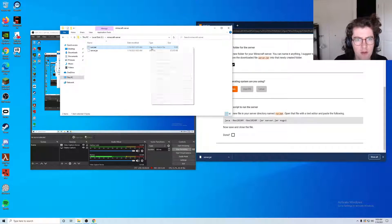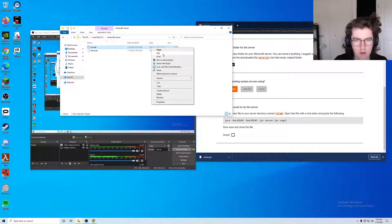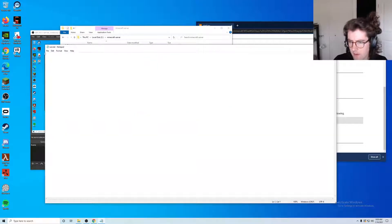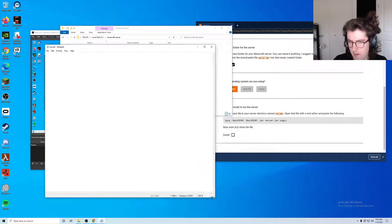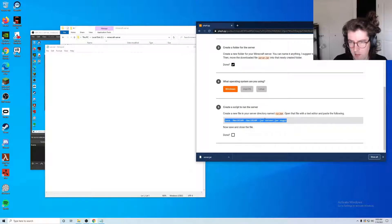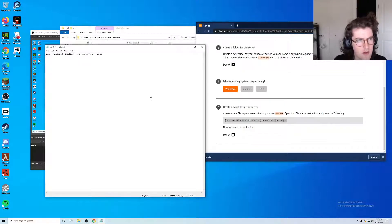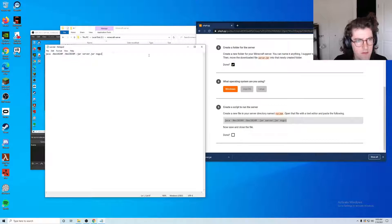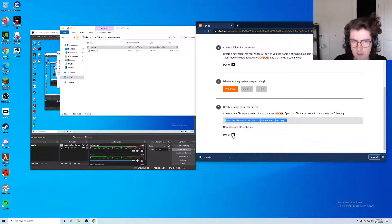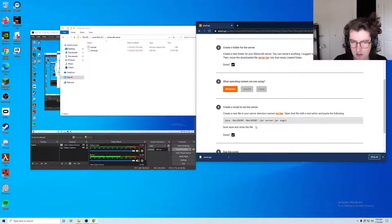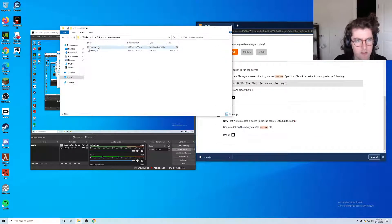If we right-click we can go ahead and rename. Wonderful, now we have a Windows batch file. We can click on this, we can press edit and we can go ahead and copy that command into here. Okay, with that saved we can press done.